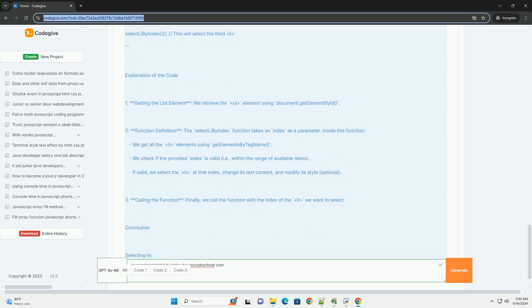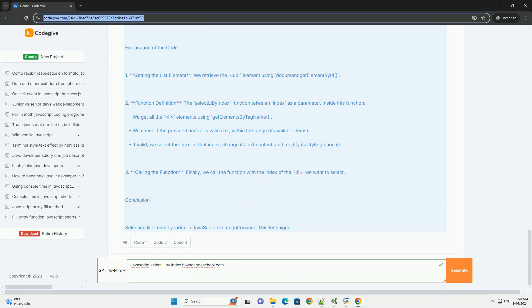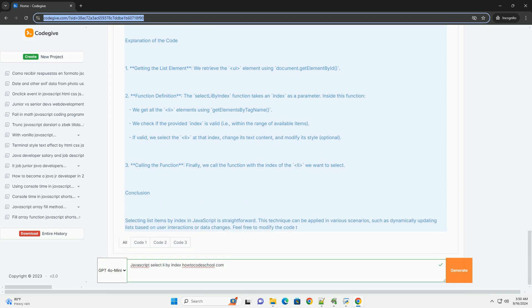It's important to note that JavaScript uses zero-based indexing, meaning the first element is at index zero. Additionally, you should ensure that the index is within the bounds of the list to avoid errors.